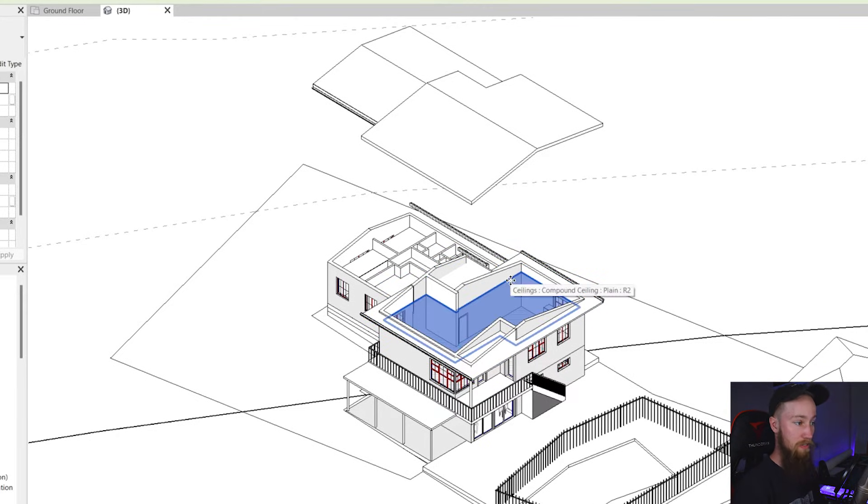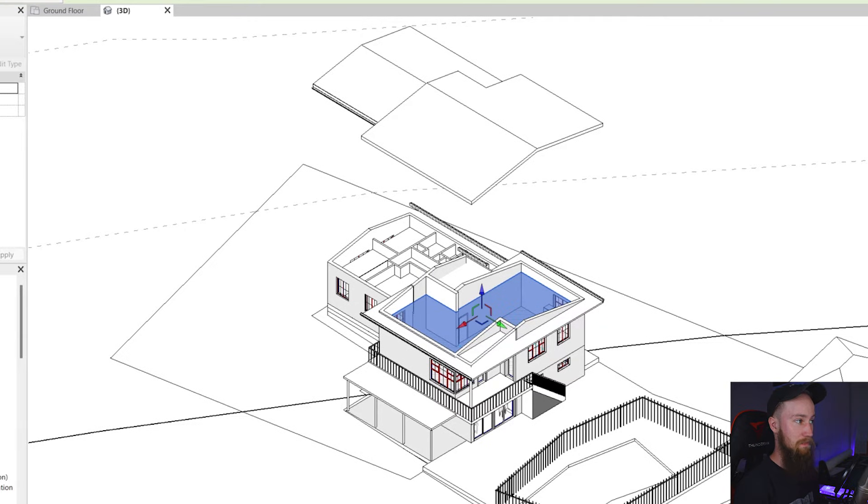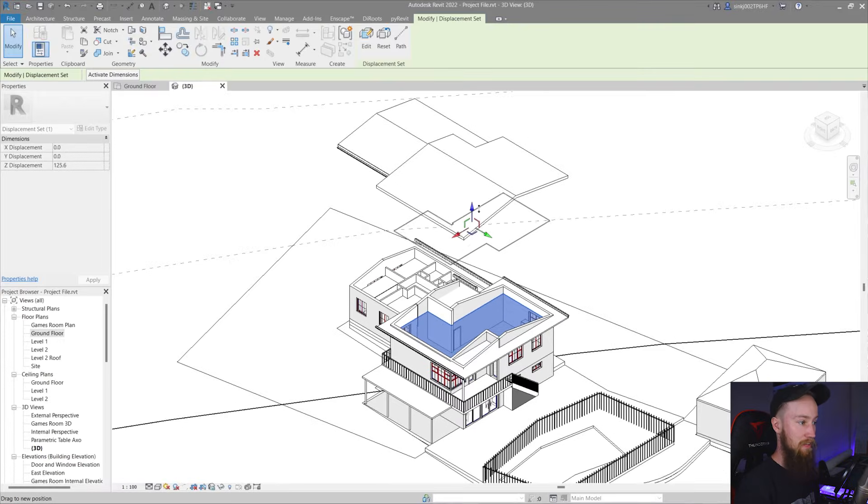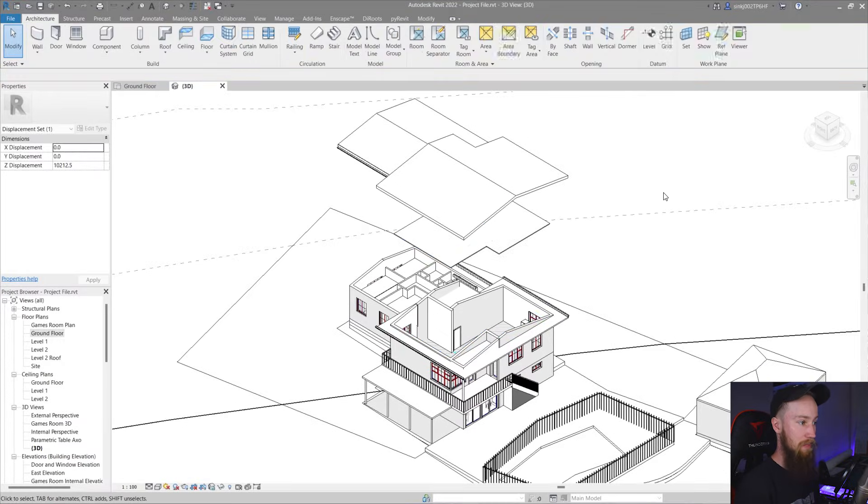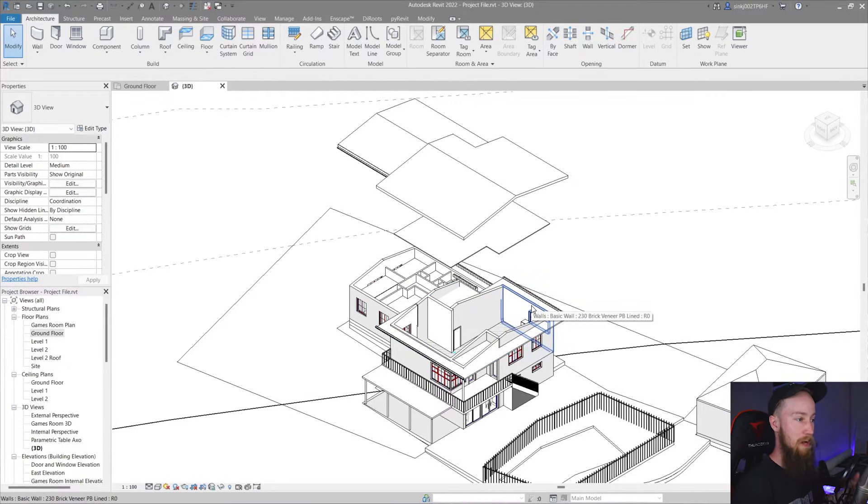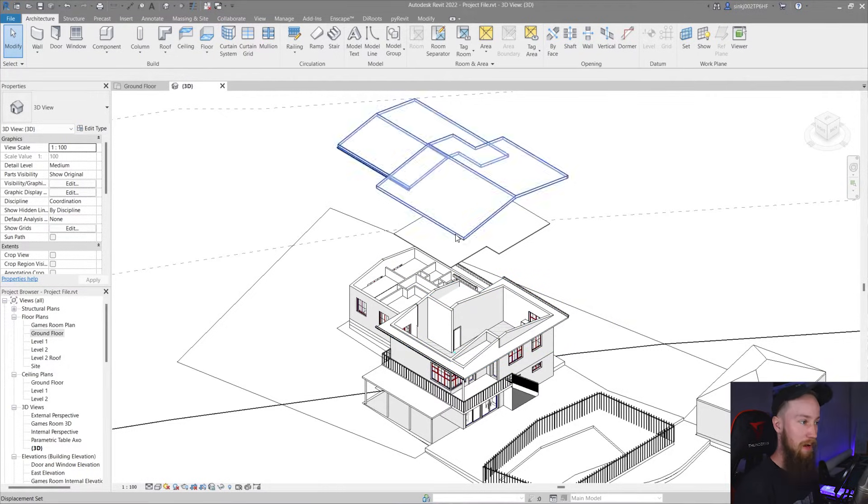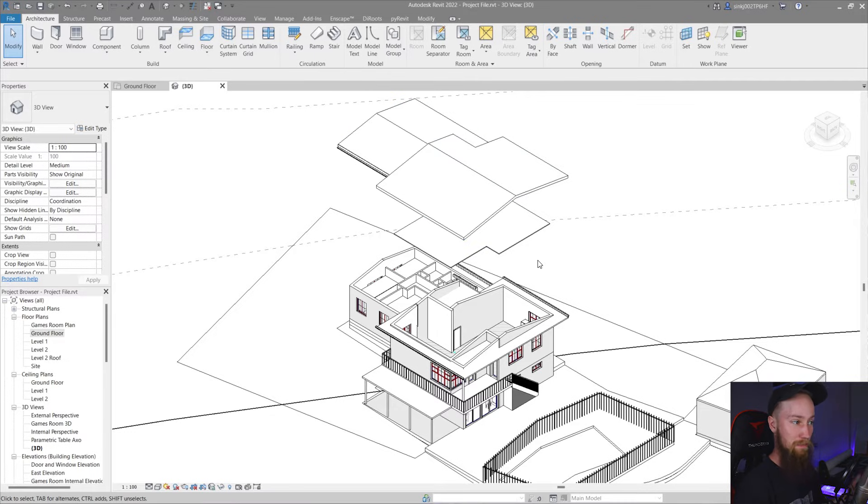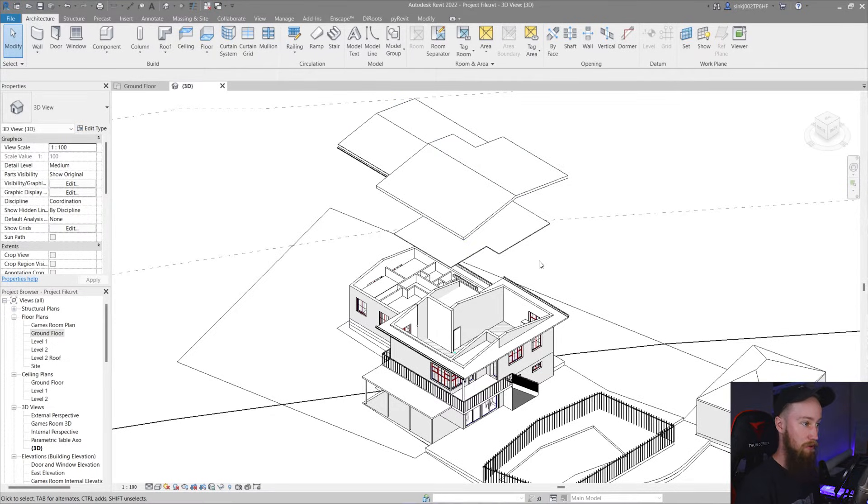Otherwise what we could do is now create this as a displaced element and then bring this up and then pull that away from the building as well. So as you can see you can just start pulling and breaking your building apart to displace all of the elements and create an exploded 3D view.